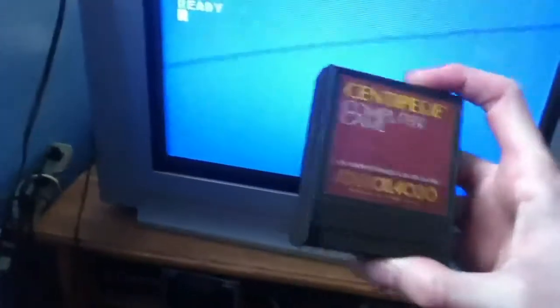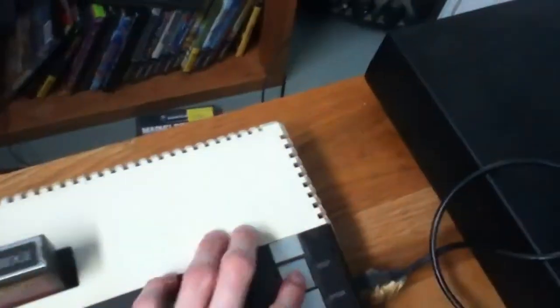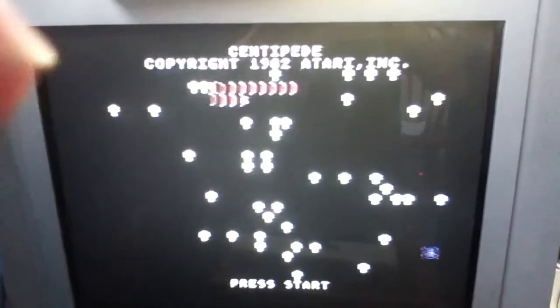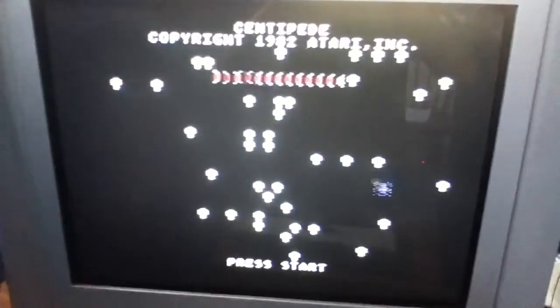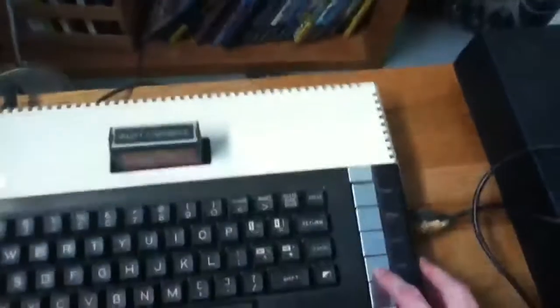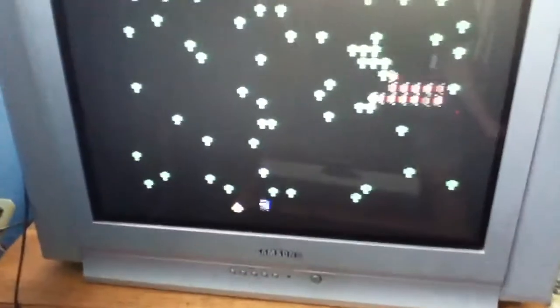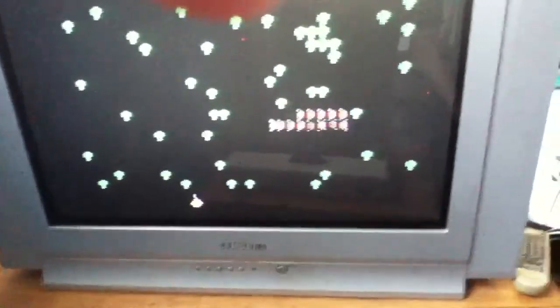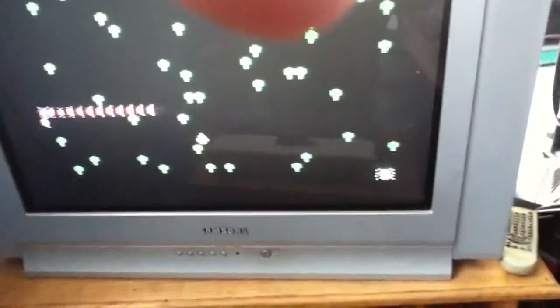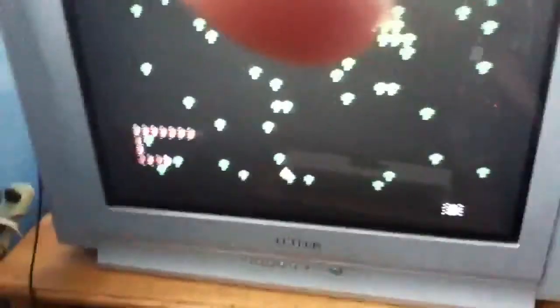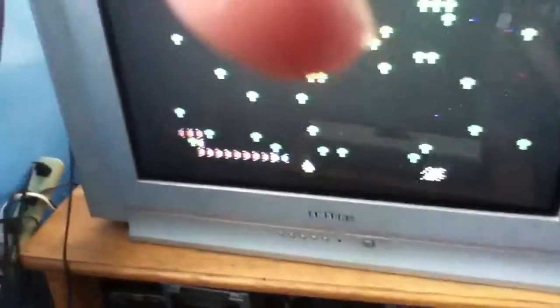We're going to play Centipede. Now I have other games, but I like this one. Not all of them work. So I'm just going to reset this. Centipede copyright 1992. And this is interesting. You actually press Start on the... Hard to play with one hand.